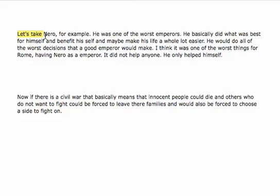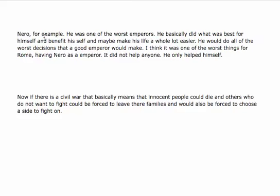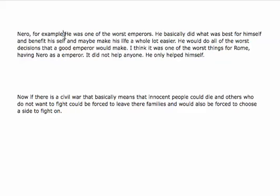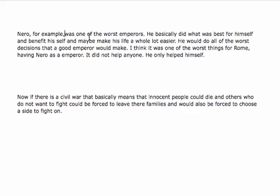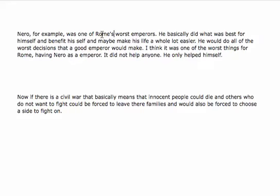We'll take out this — let's take Nero, for example, comma, was one of Rome's worst emperors.